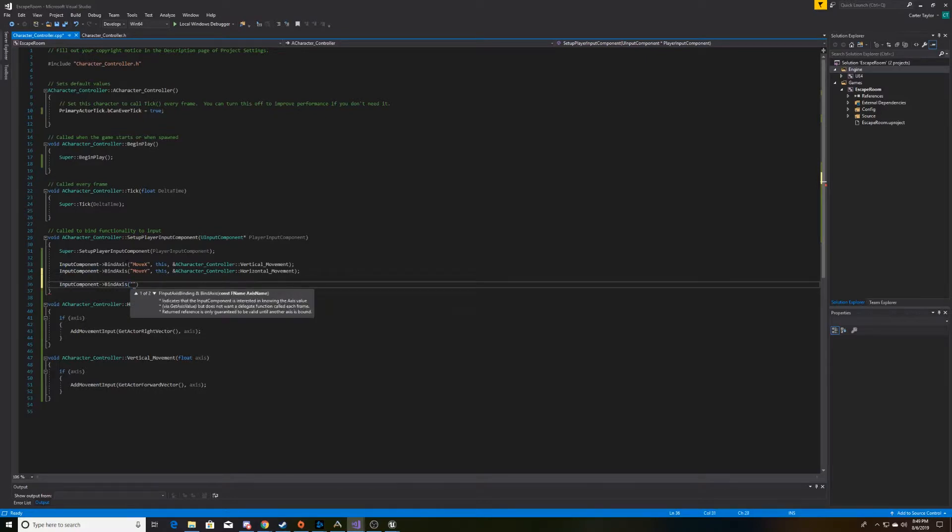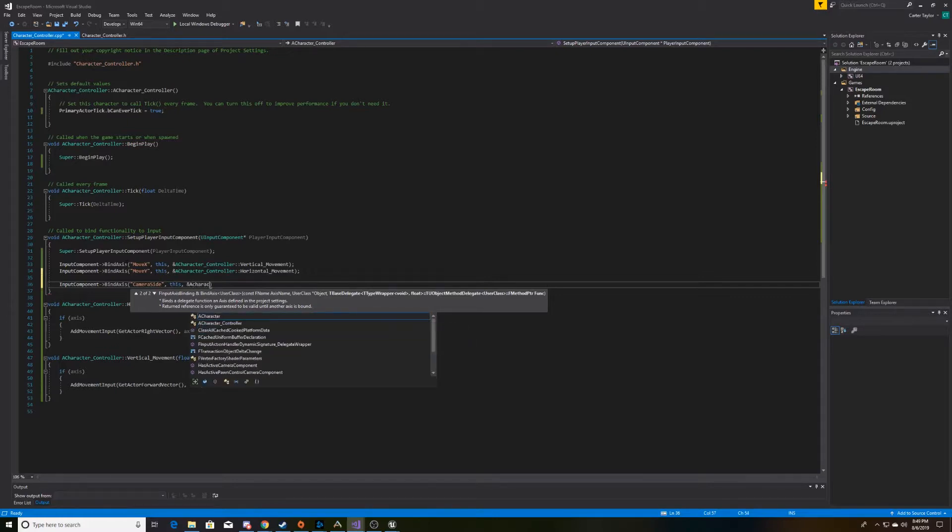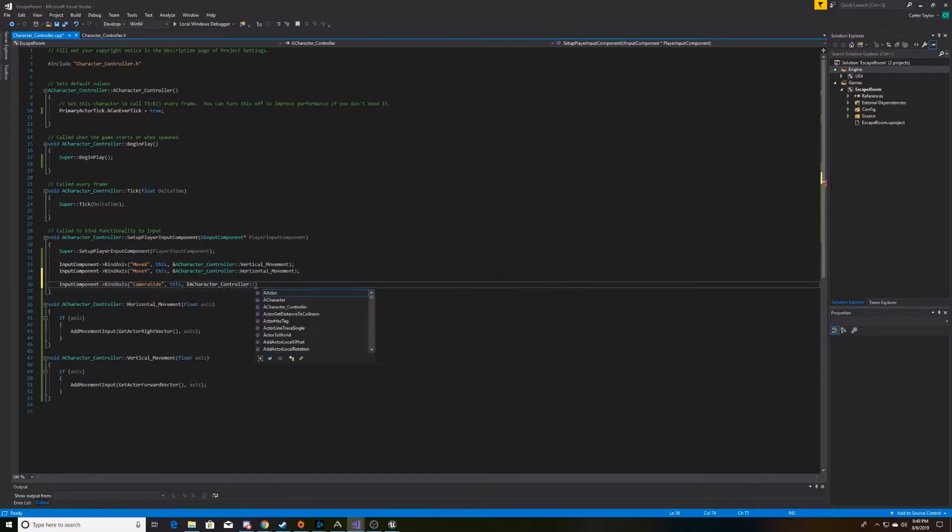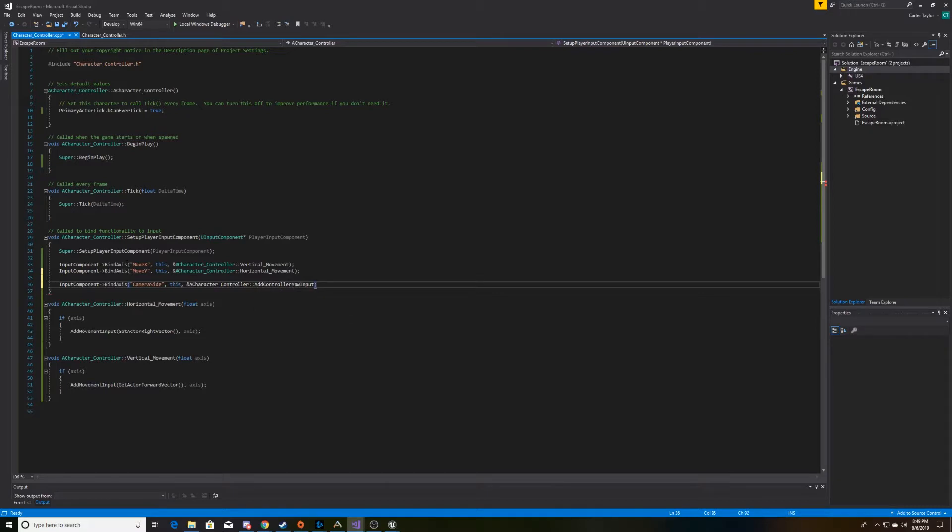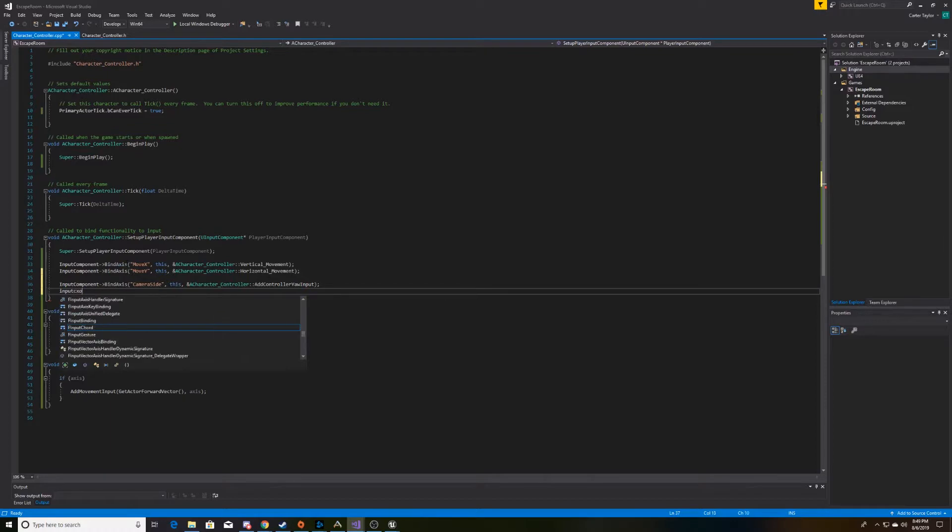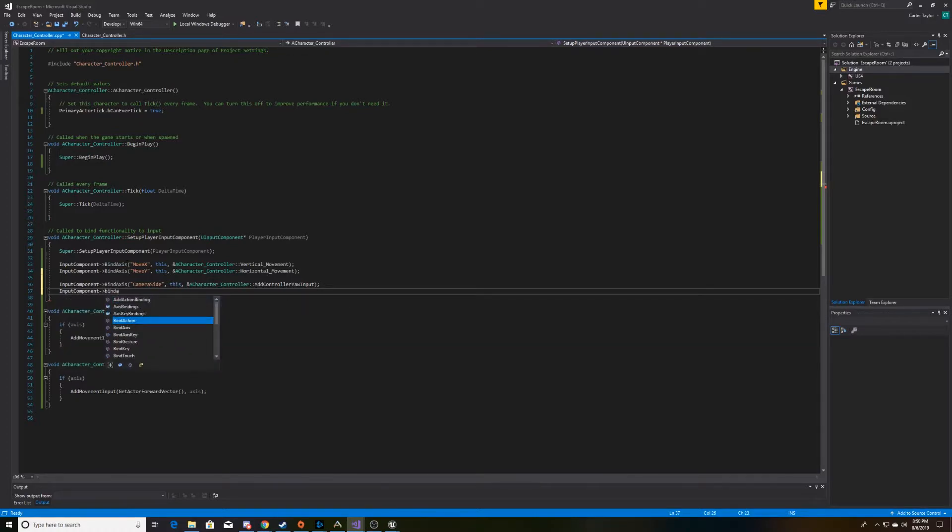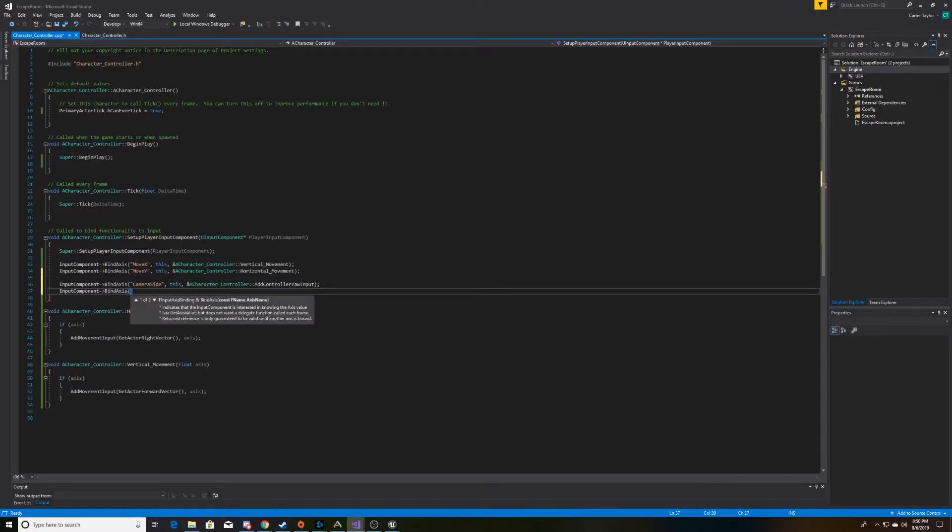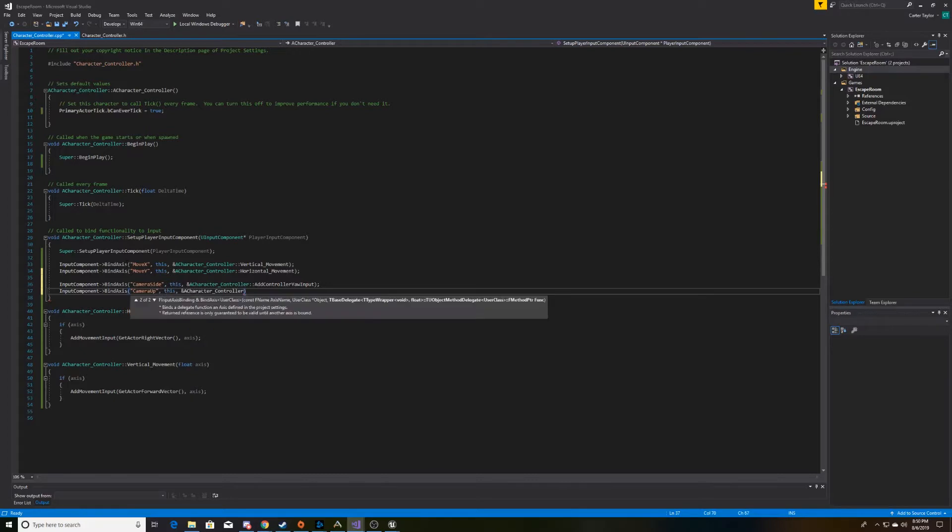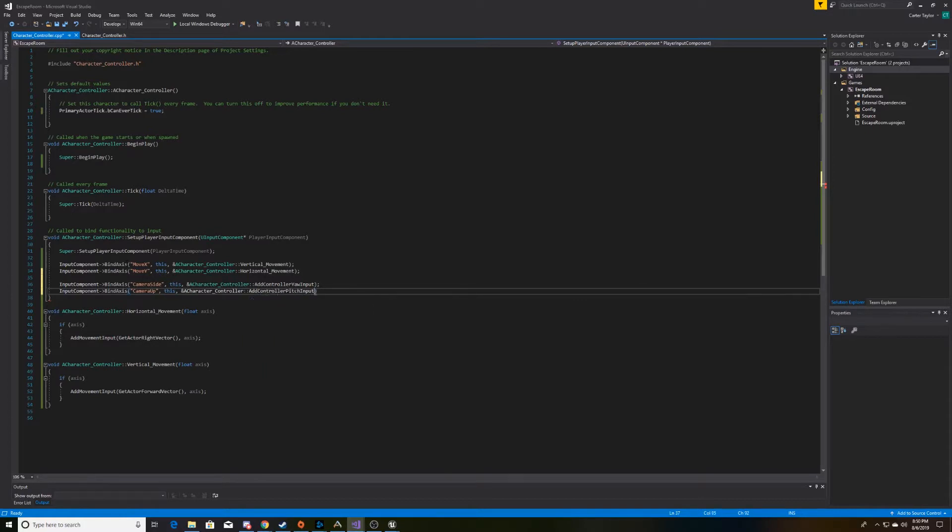We'll call the first one camera side for the camera going up and down. We'll call this camera up. And the function name for this is called addControllerPitchInput. Now we'll go ahead and go back to our game.